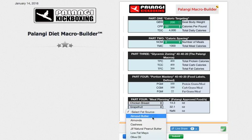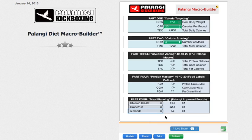Select my fat source. I'm going to go with some straight-up almonds. I've got to weigh out 1.6 ounces of almonds. And there you go.